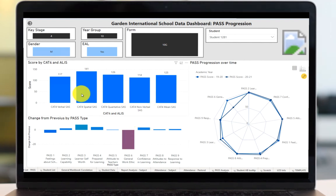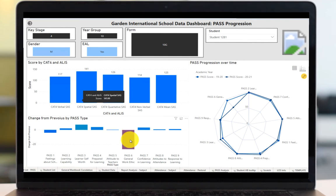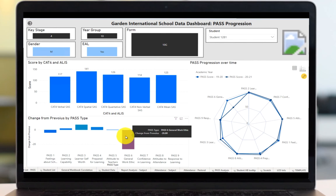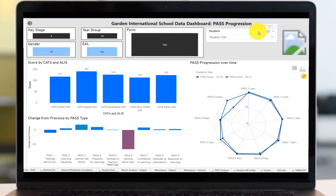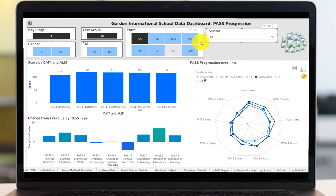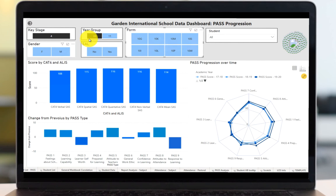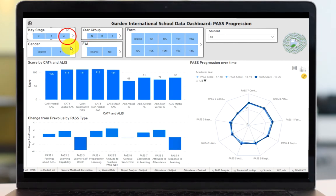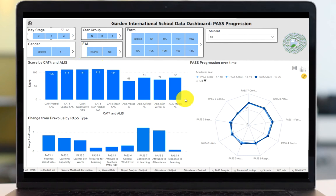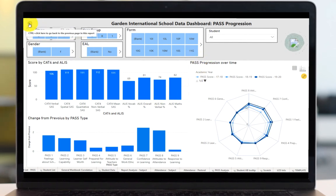Considering this student has a high spatial assessment score and generally high other PASS areas, this means the student could be in particularly large danger of underperforming next year. If you want to clear the filters, hover over the student and you'll see an eraser button — click that and you're back to seeing the whole of 10G. You can untick 10G to see the whole of year 10, unclick year 10 to see the whole of Key Stage 4, and unclick Key Stage 4 to see the whole school. Let's go back to the home page.